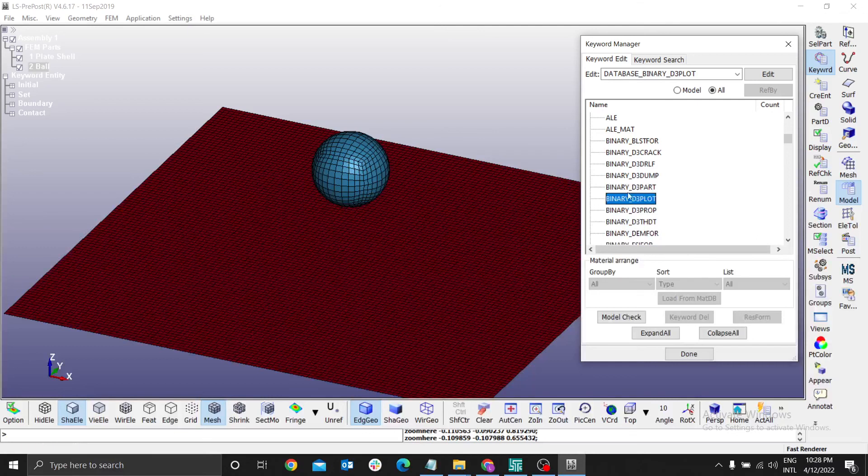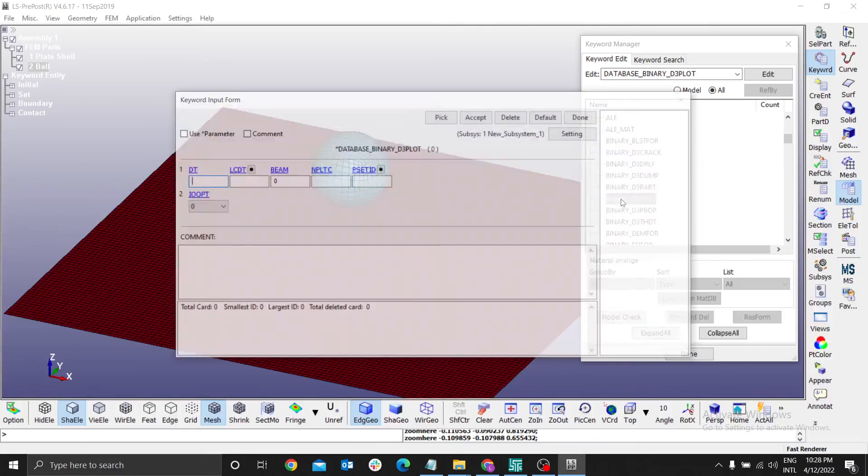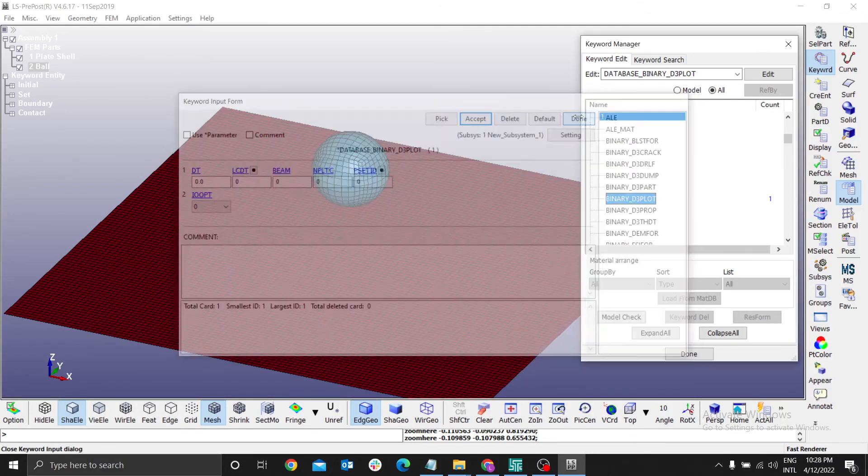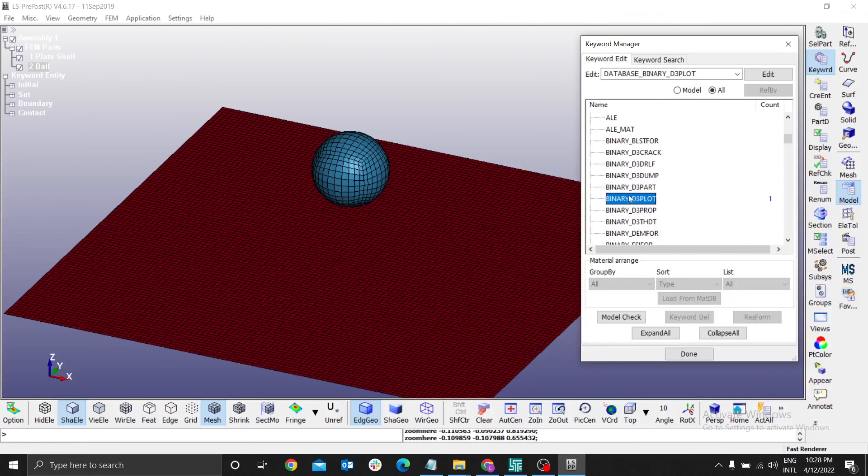Accept. Binary 3D plot. That will be okay.